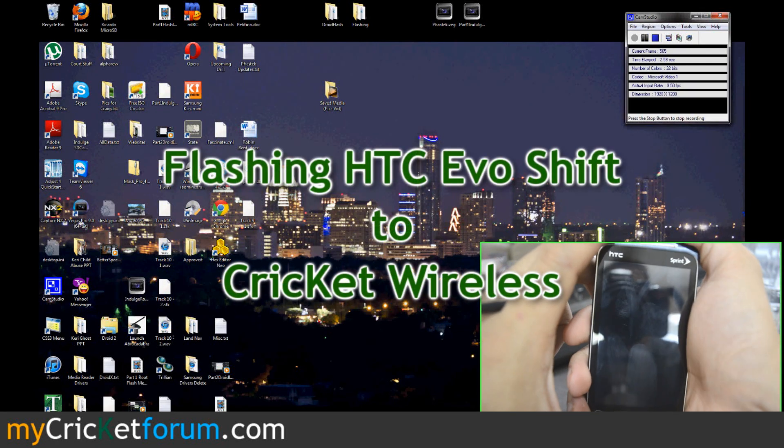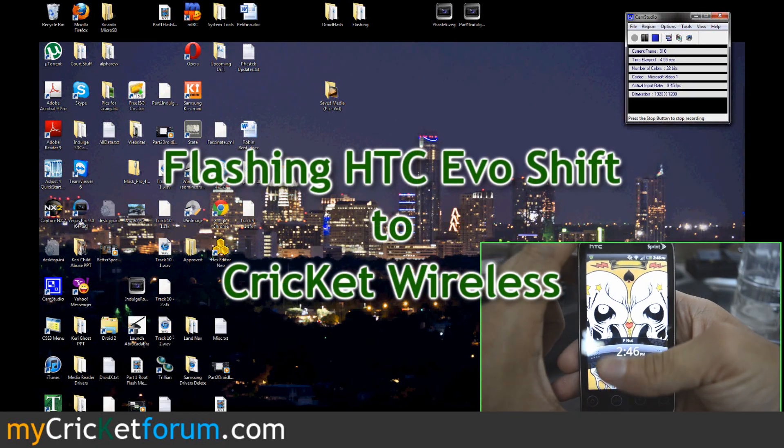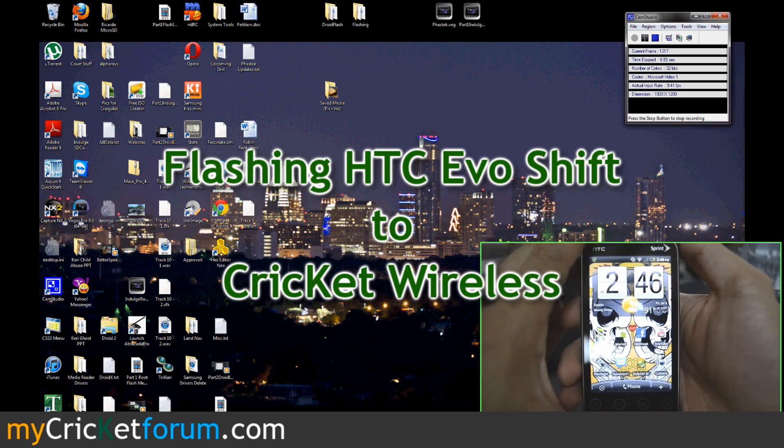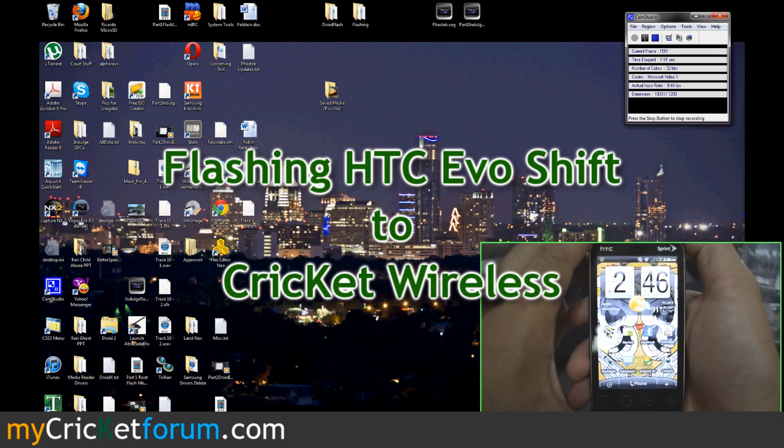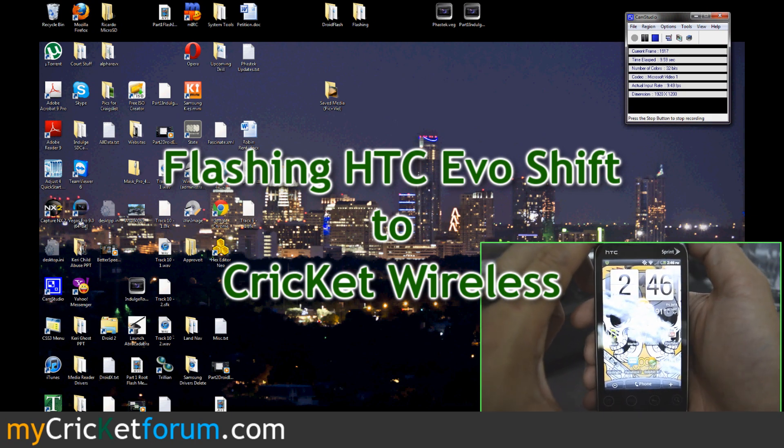Hello, my name is Chris. I'm with MyCricketForum.com and today we have the HTC Evo Shift 4G.